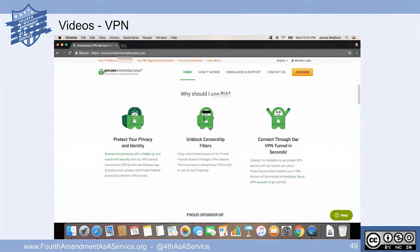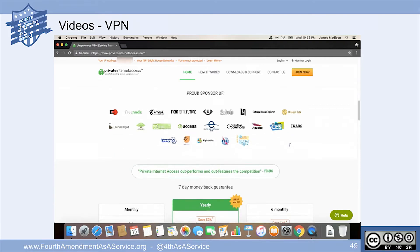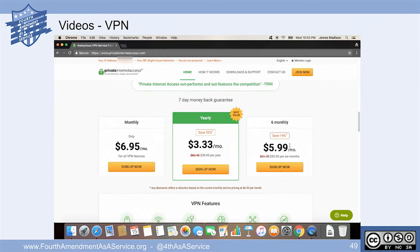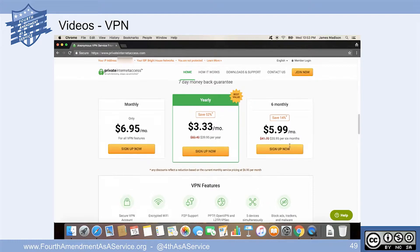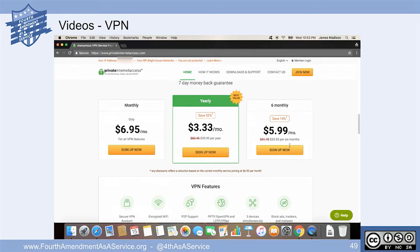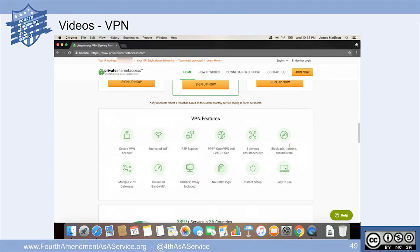One thing we like about private internet access - you've got to understand where the company's based and what their country laws are. The U.S. does not have a retention policy when it comes to VPN products. So we like PIA, they are out of the U.S. They do not have a retention policy, so they won't hold any data whatsoever.